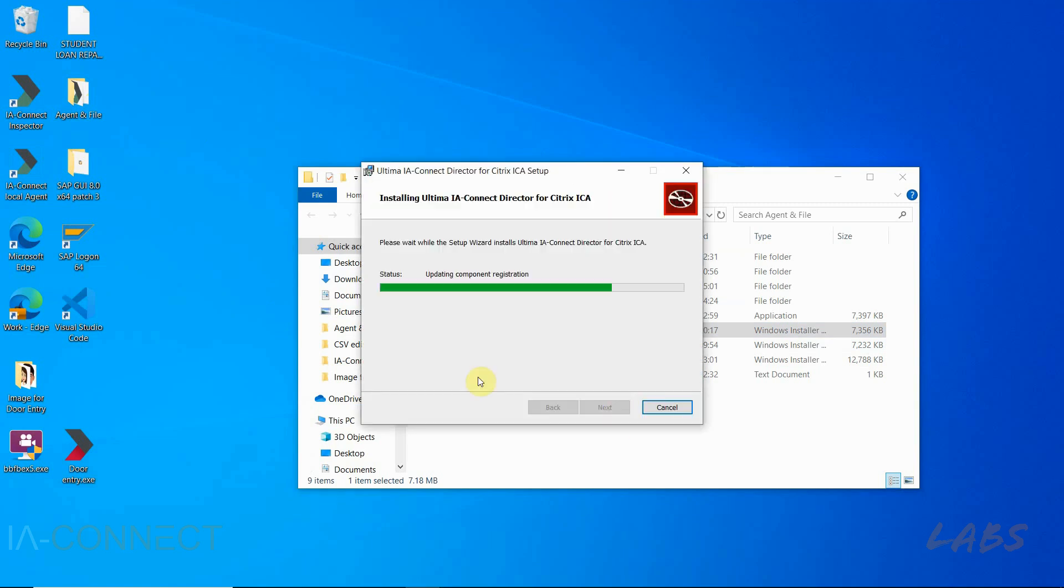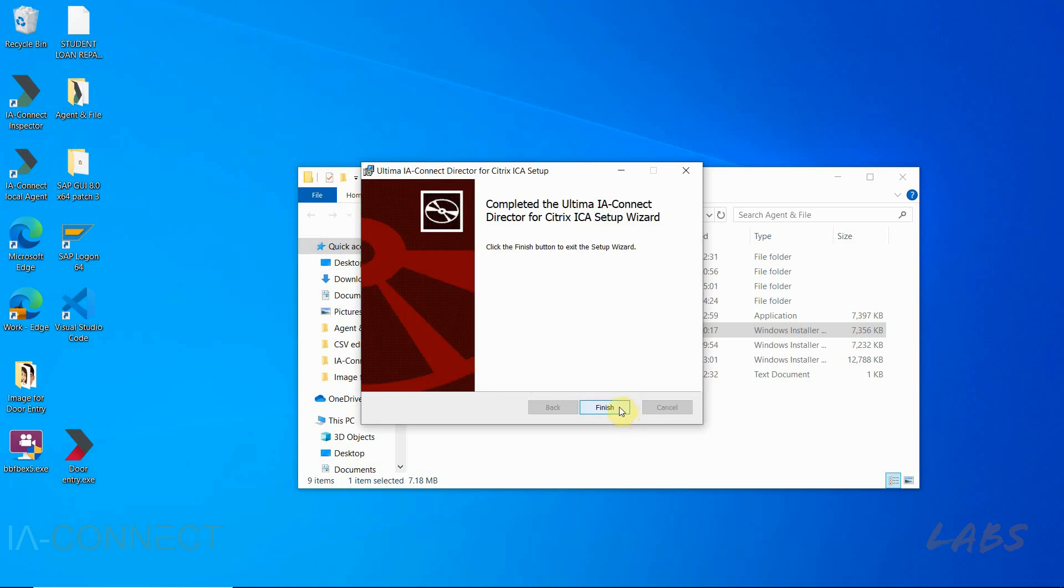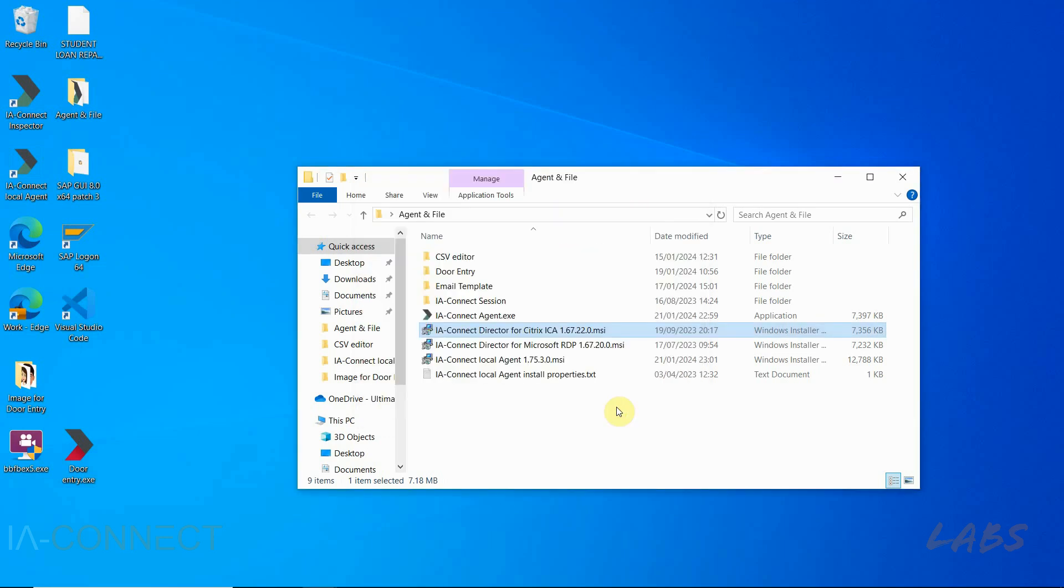The director will connect your local environment to the remote agent that you will have placed in the Citrix environment. I will explain how later on.